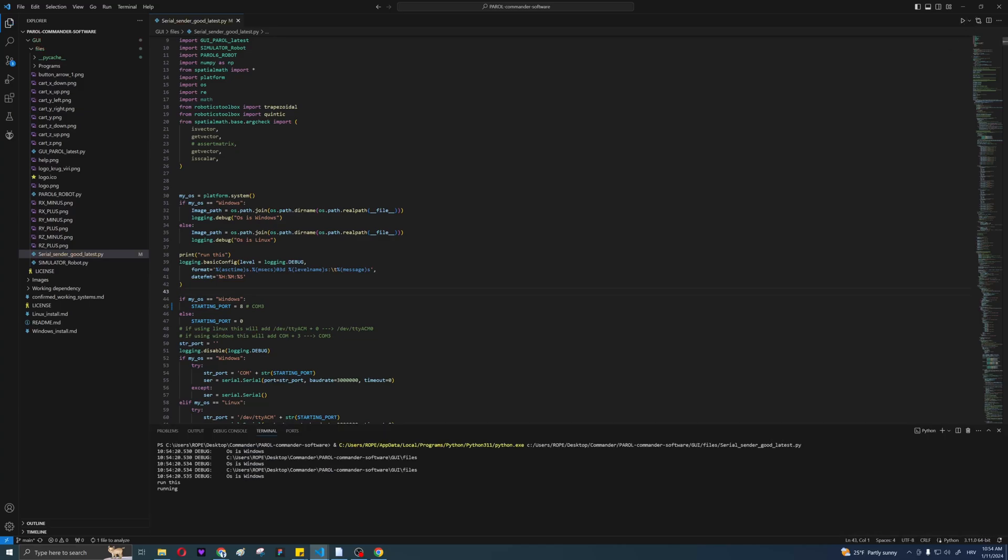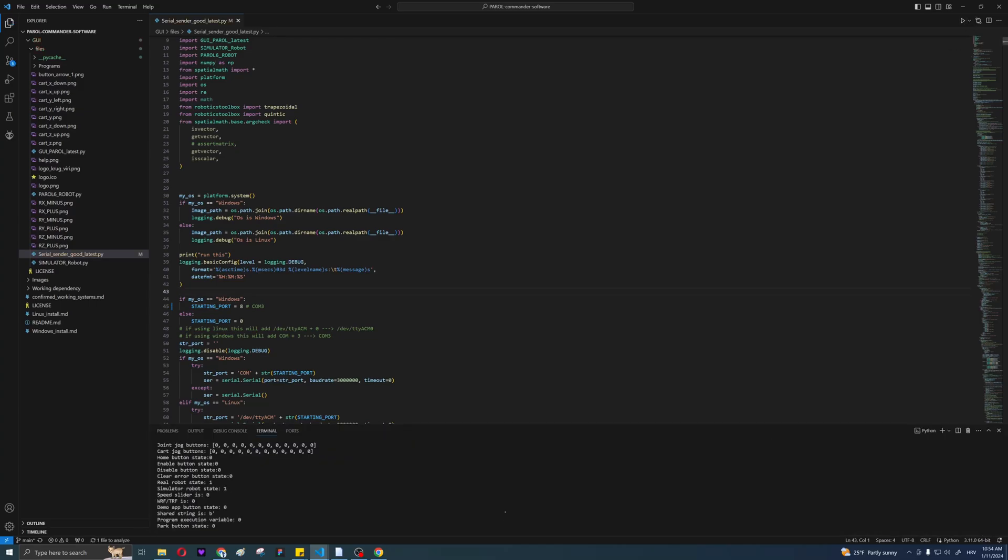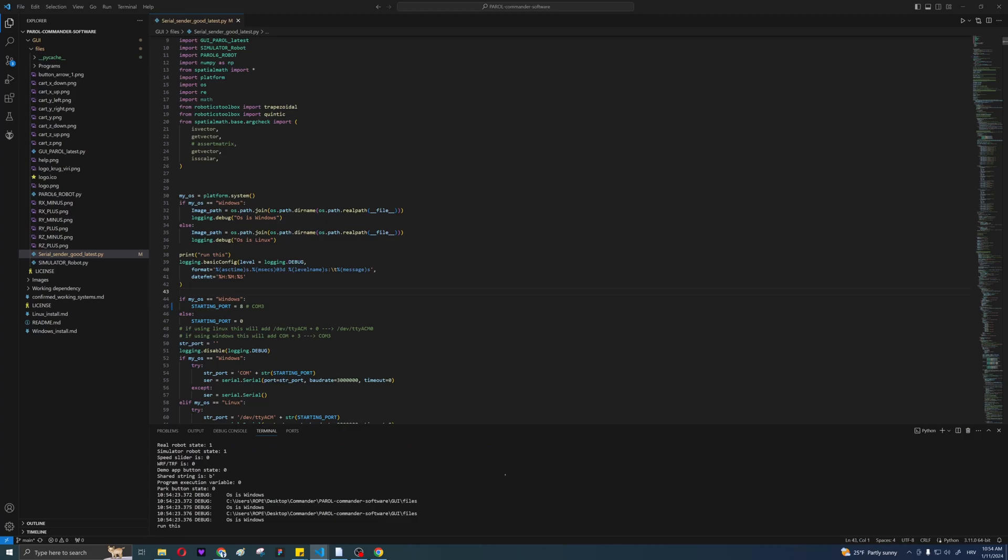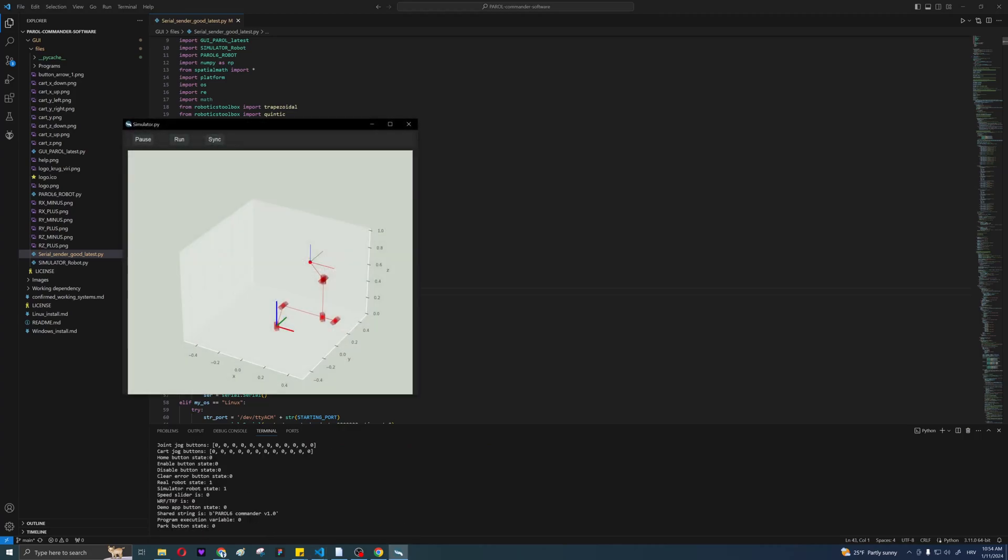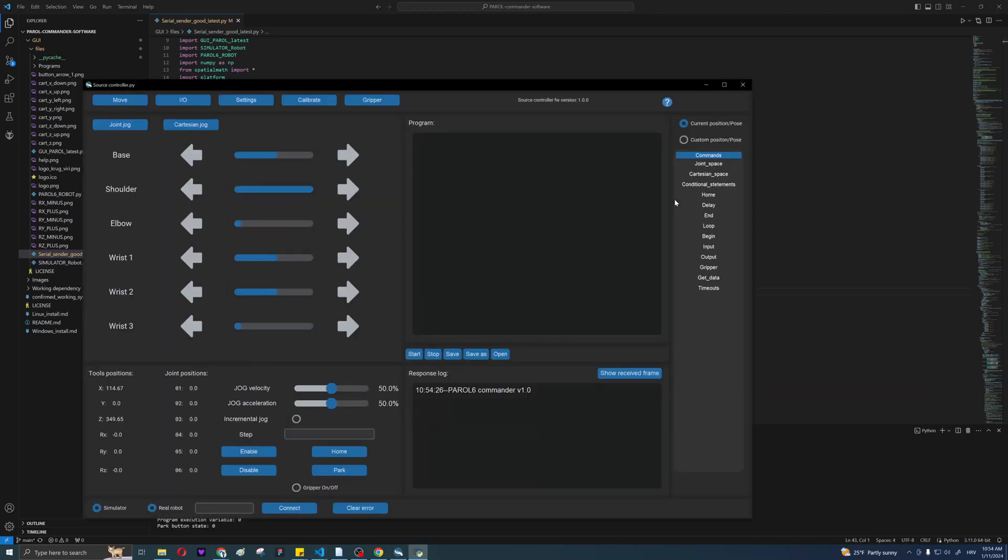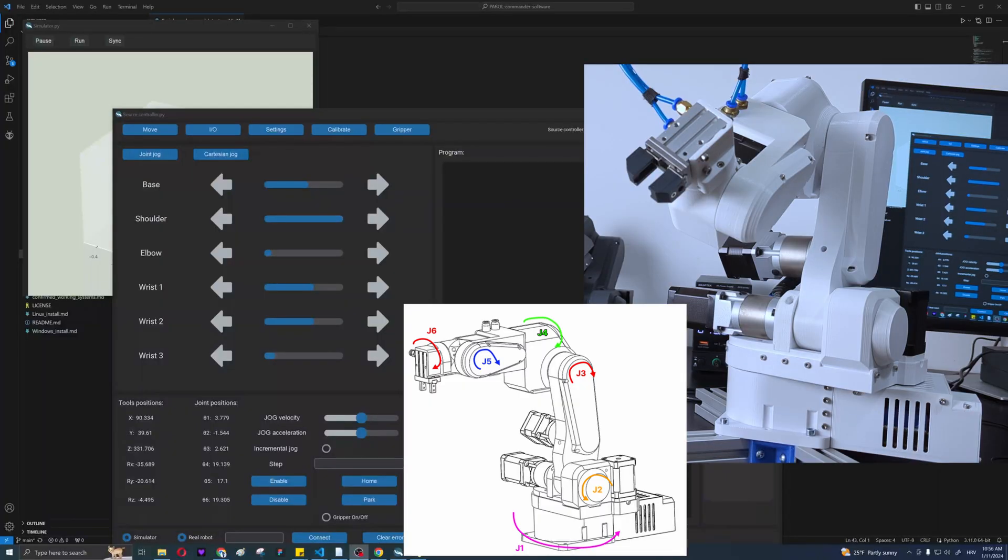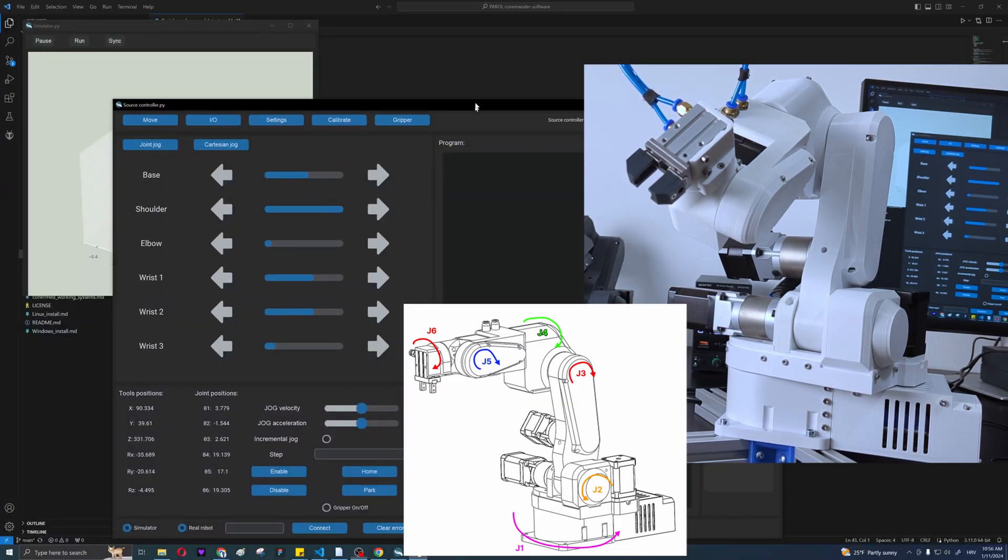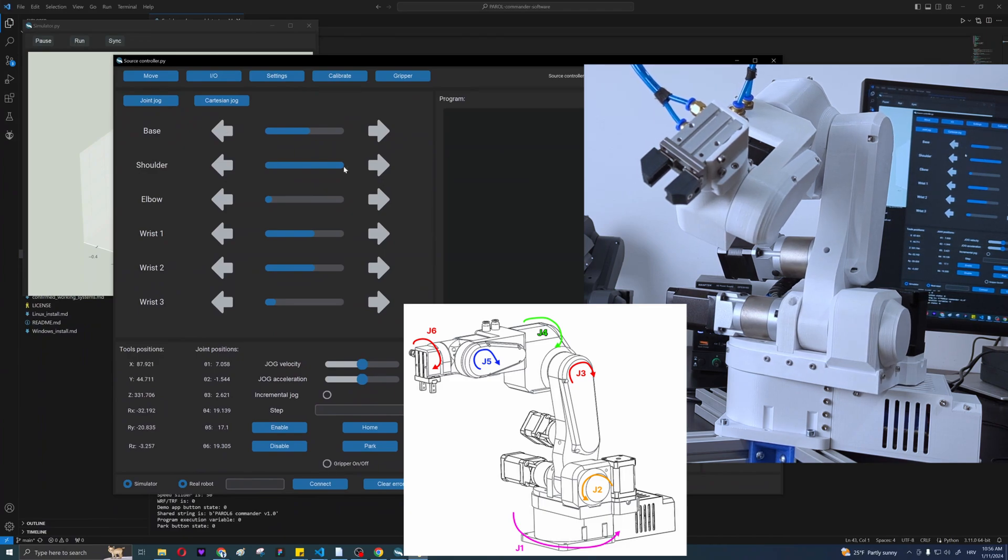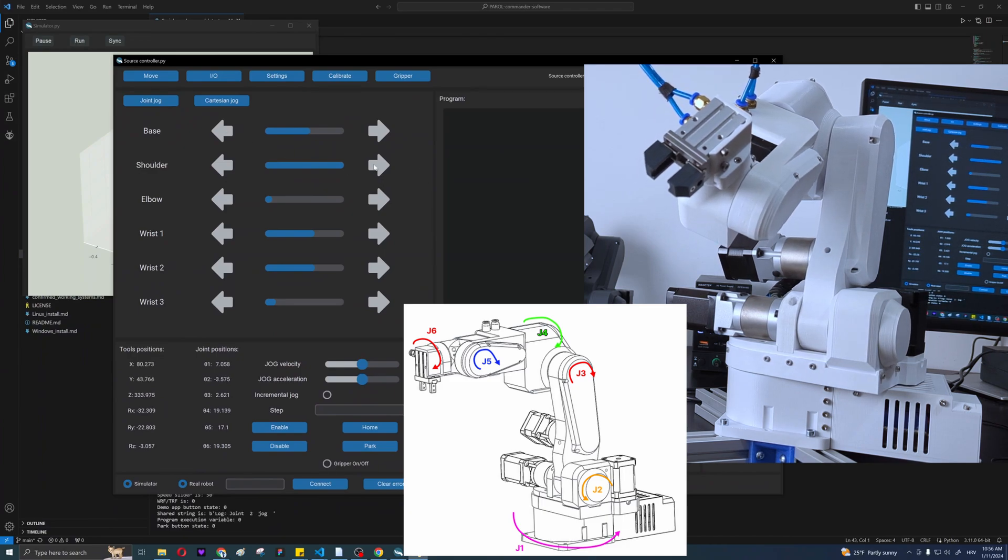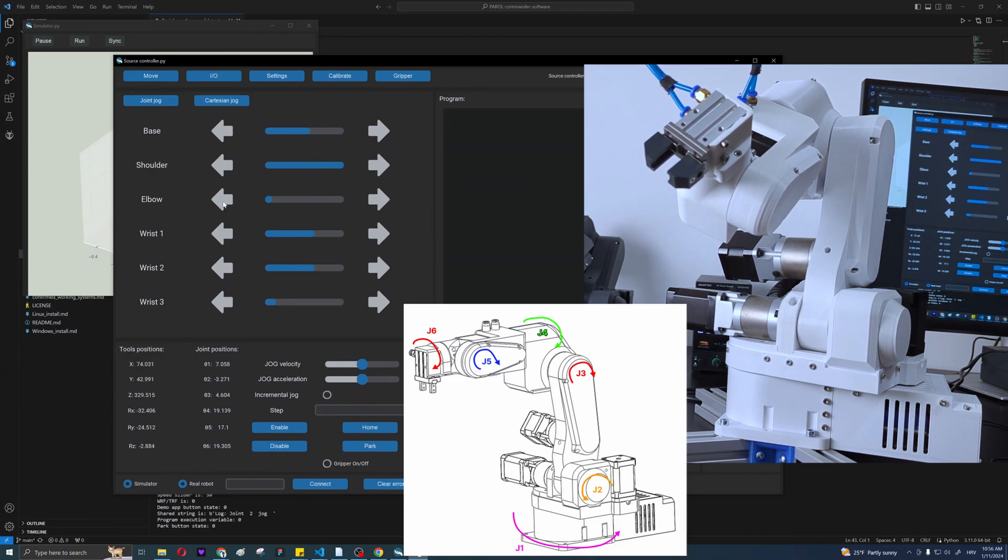Now if you've connected the robot to your PC, go to the joint jog tab. We will need to confirm that joints rotate in the correct direction. Arrows on the left represent positive rotation and arrows on the right negative rotation. Pressing a left arrow will need to rotate the joint like indicated by the arrows on the diagram.